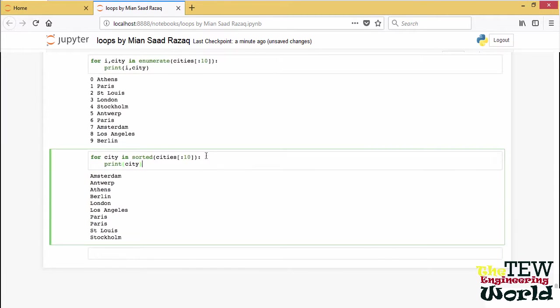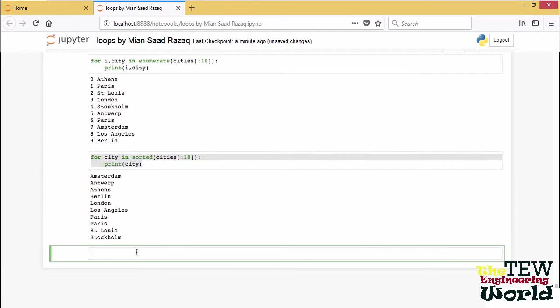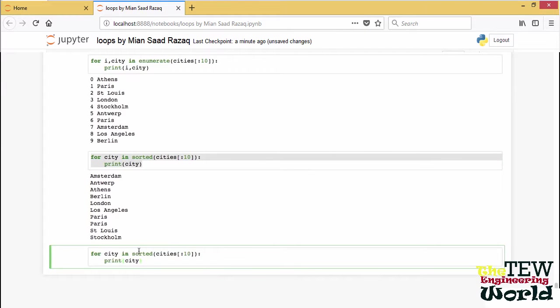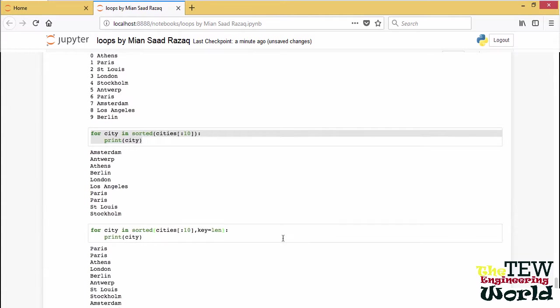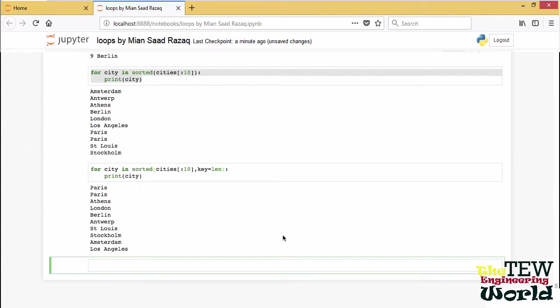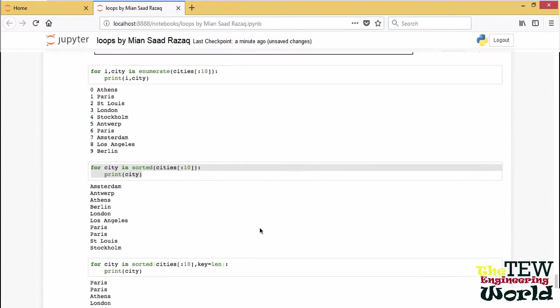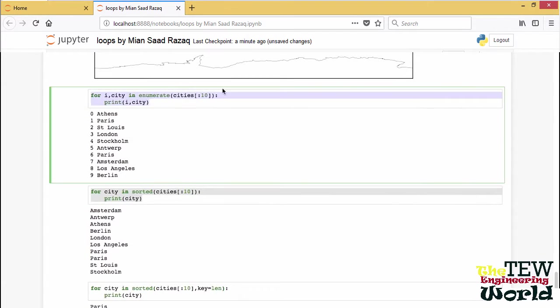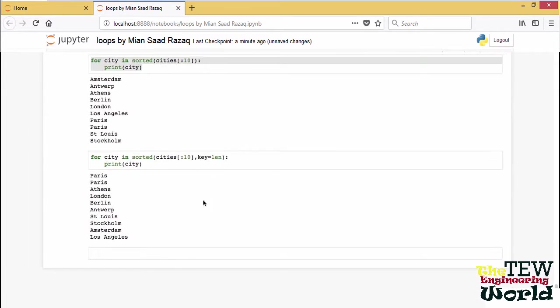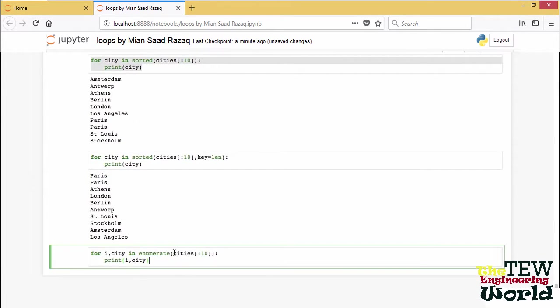With sorted, we get predictably a sorted list. If we need to, we can sort by non-trivial criteria such as the length of a city name. For that, we pass in a key function to sorted. In this case, the function will be just len for the length of a string.